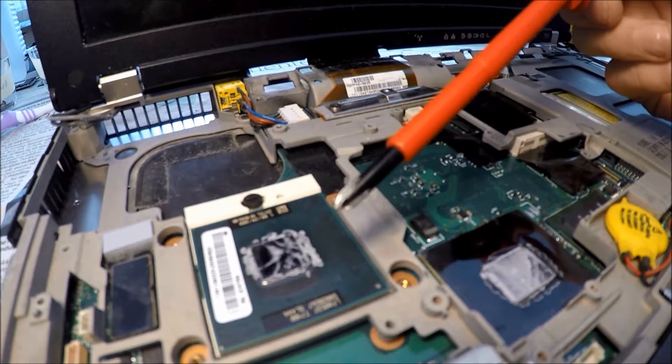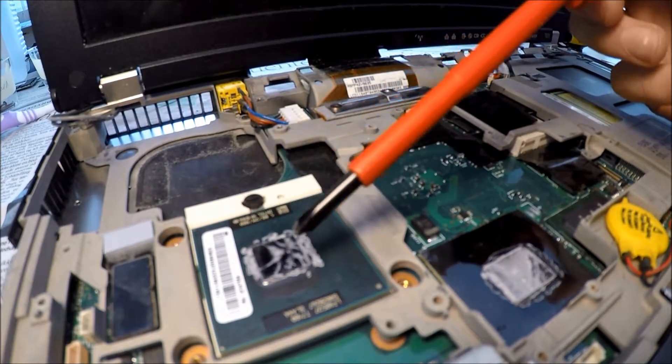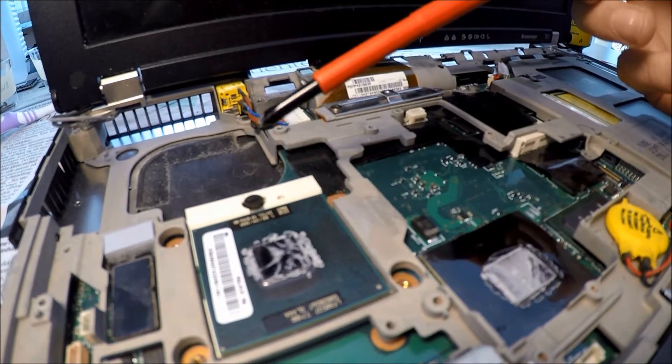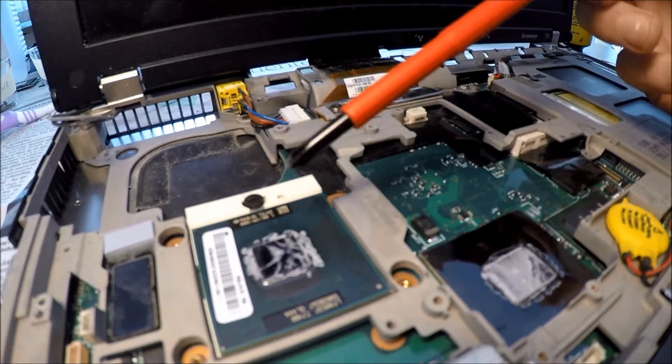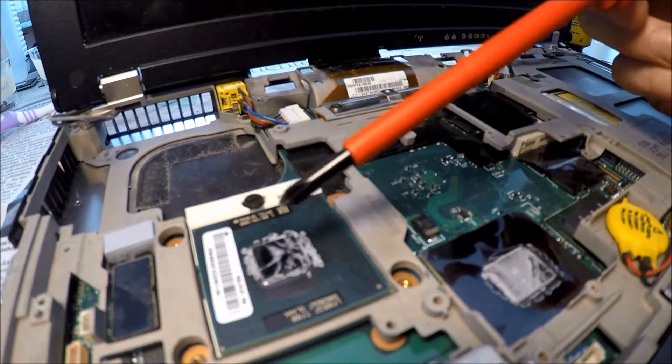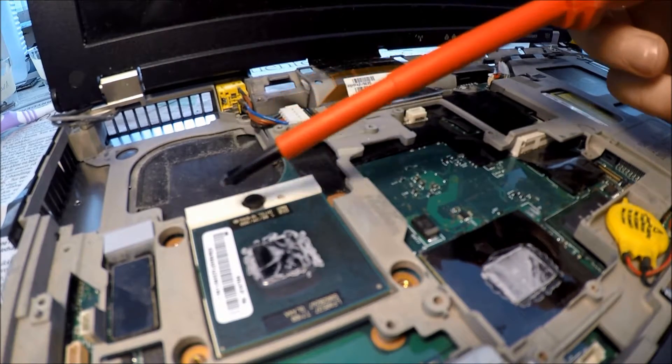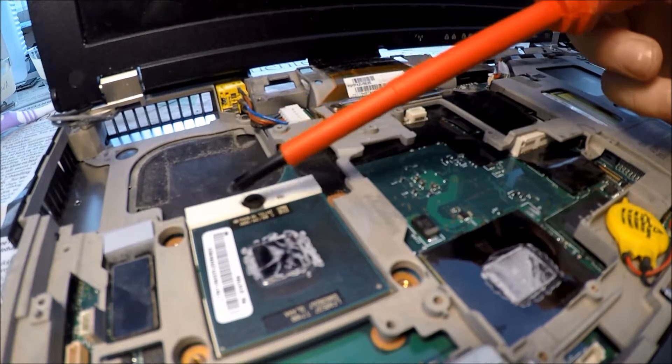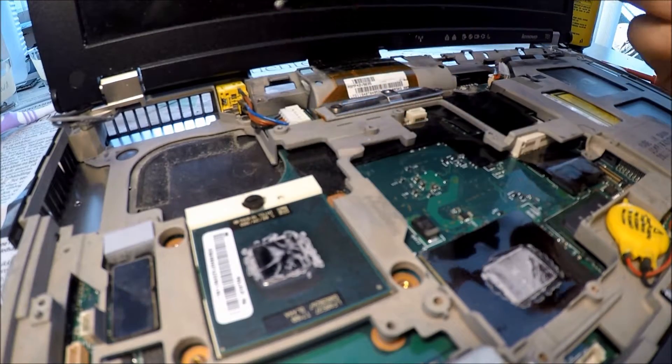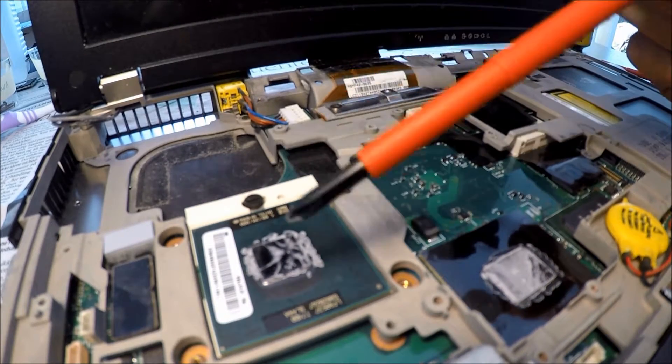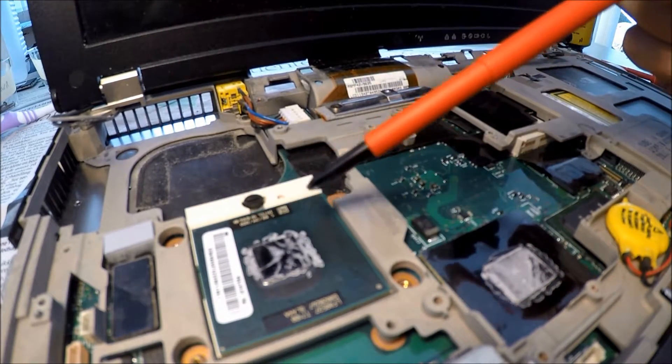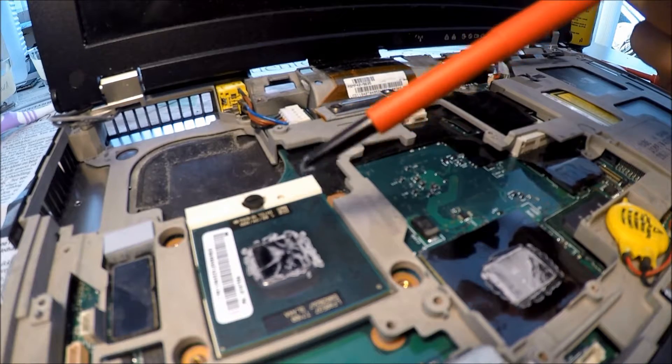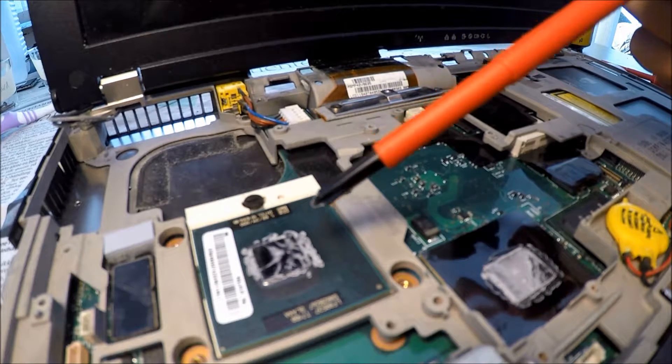Alright, so here we have the Core 2 Duo processor. I do believe it's a PGA479M socket. So I don't have any replacement CPUs that fit this socket, so we'll have to do with the Core 2 Duo for now.